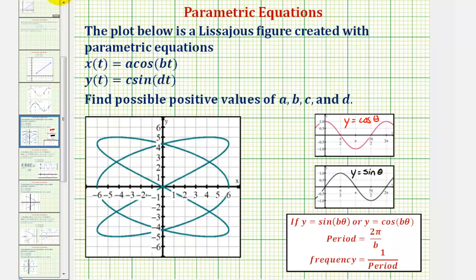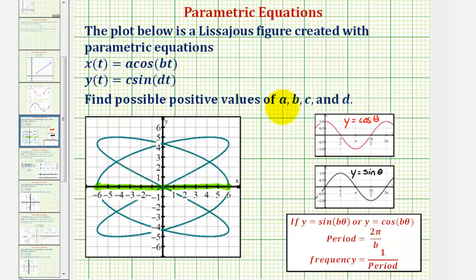We'll begin by determining a by analyzing the x values of our figure — more specifically, the maximum x value and the minimum x value. Looking at our figure, if we project this figure onto the x-axis, notice how the maximum x value is positive six and the minimum x value is negative six. And therefore, since we want to use a positive value for a, a would have to be six, meaning the amplitude of our cosine function would be six.